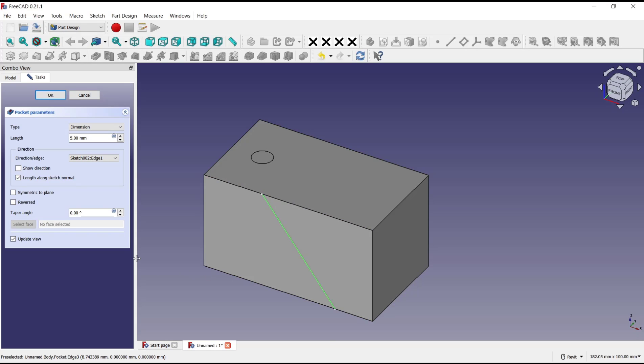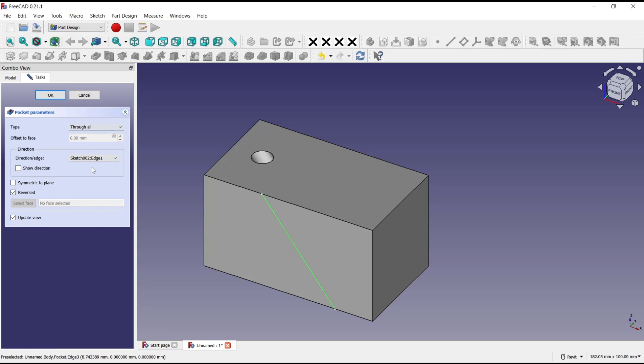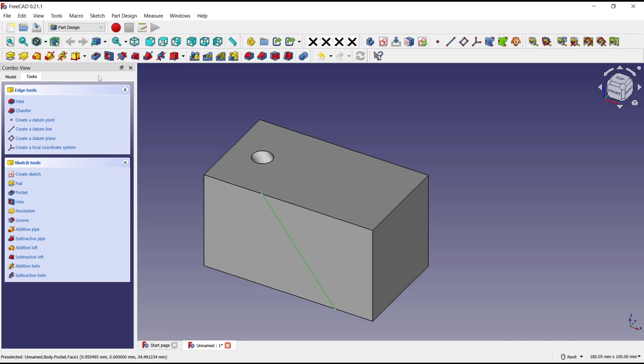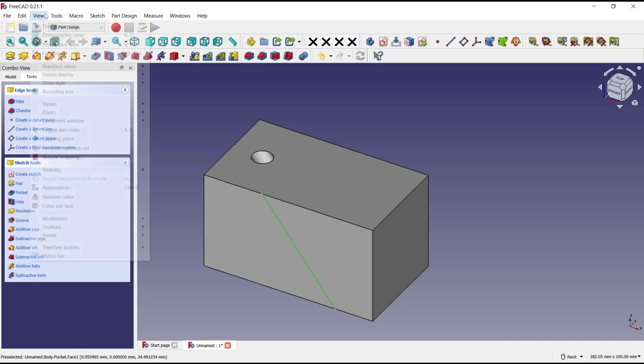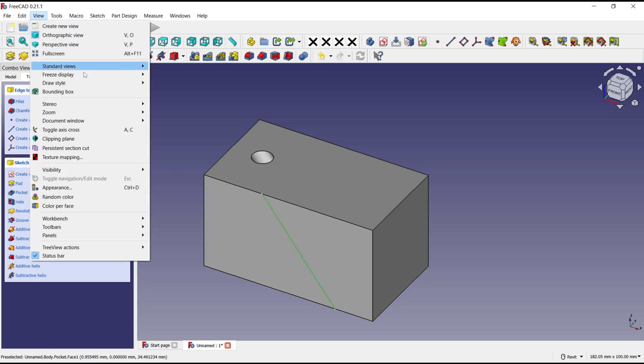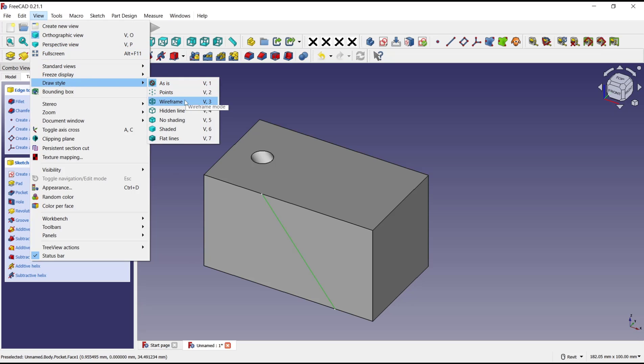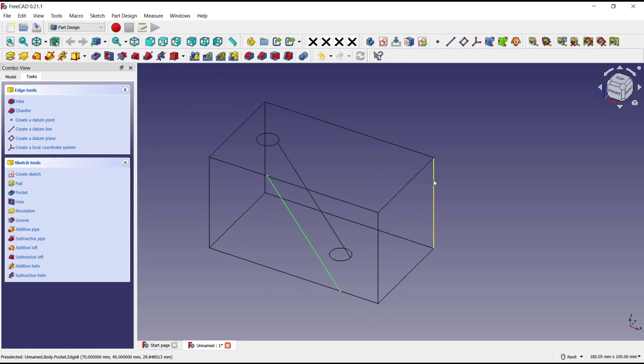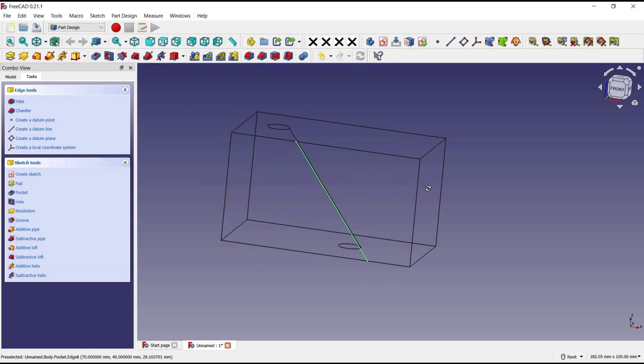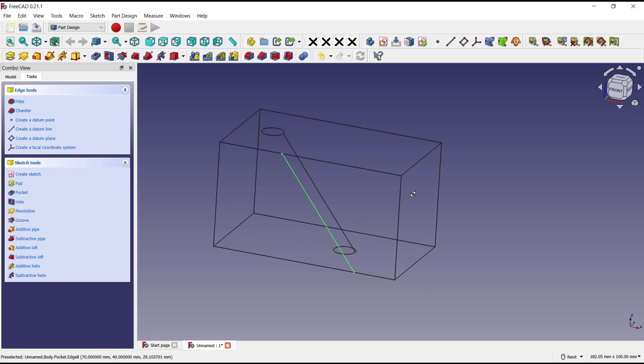Then you can click reverse. We can set the length - I will set it to through all - and click OK. Now if you change view to wireframe, you can see it automatically created the pocket with angle.